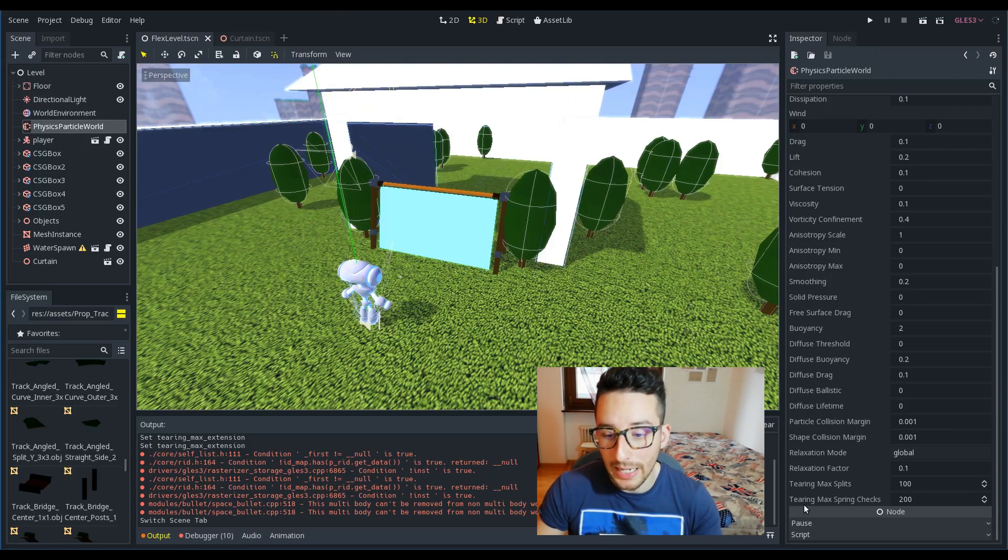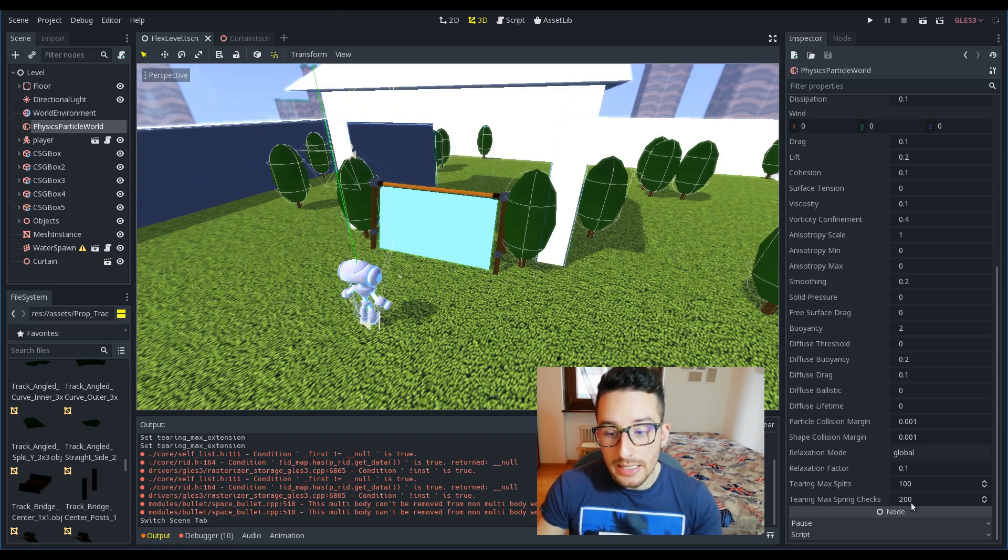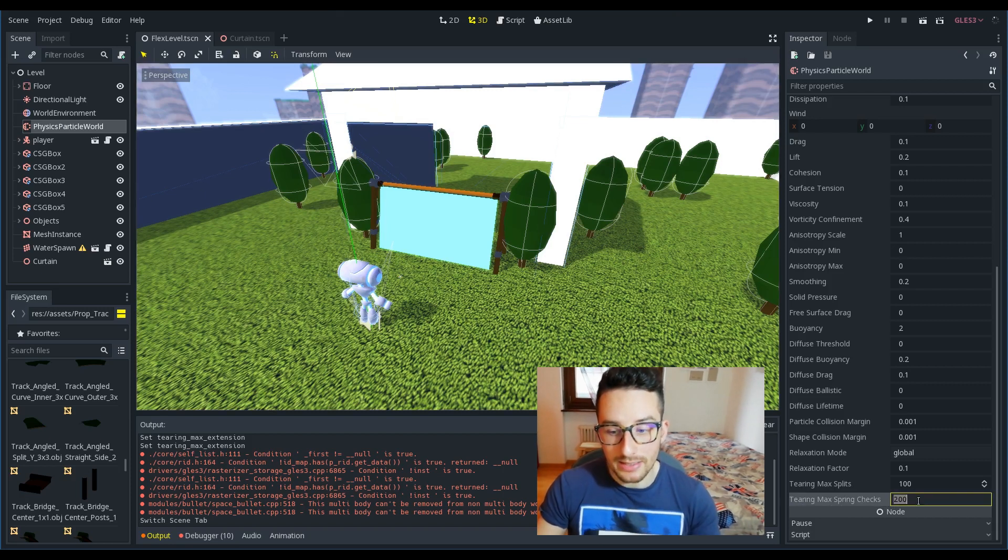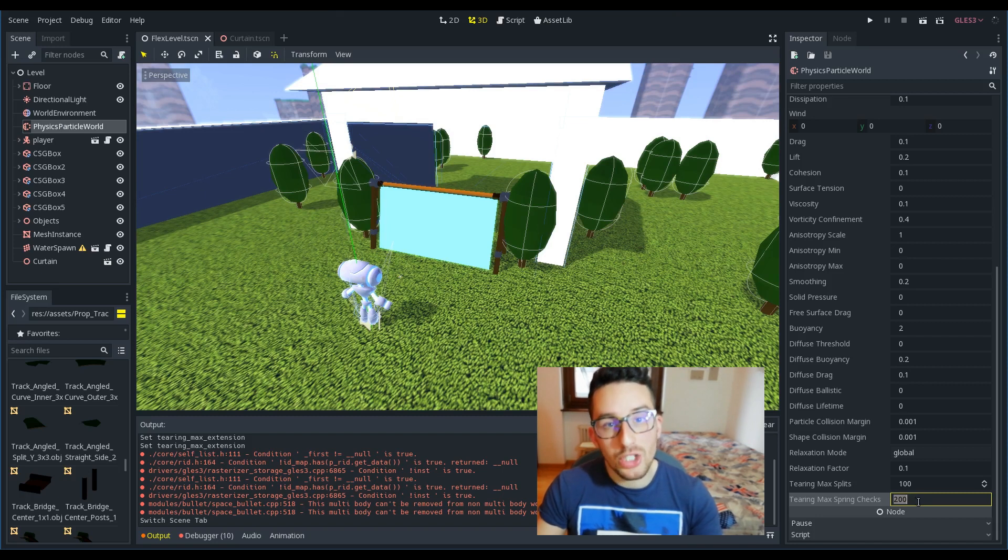Basically, since the tearing is executed on CPU and in Flex we can have thousands and thousands of particles, what I did was to split the checking of each particle across the frames. This can be controlled by tearing max springs checks. This means that for each frame, the program will check at max 200 springs.